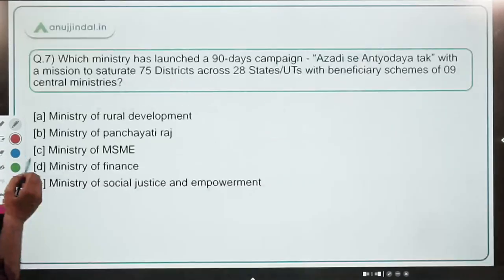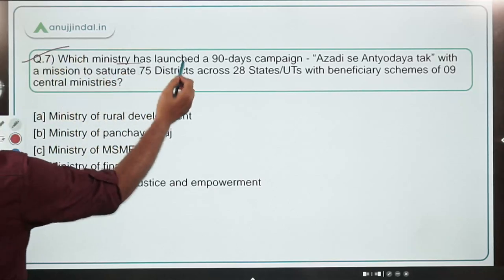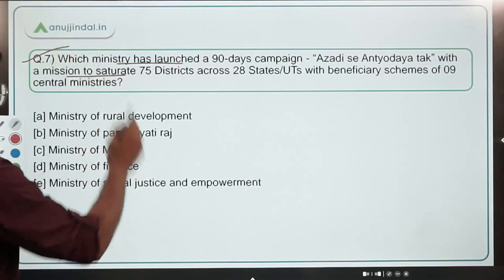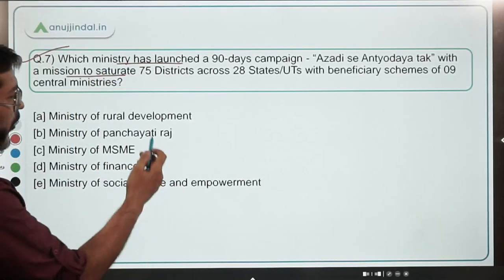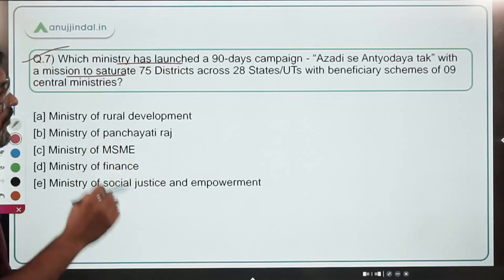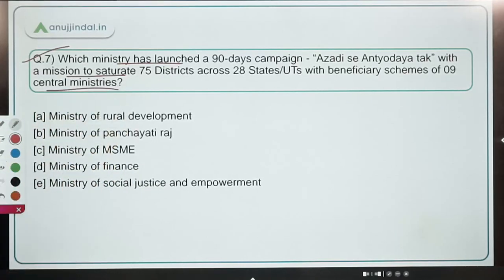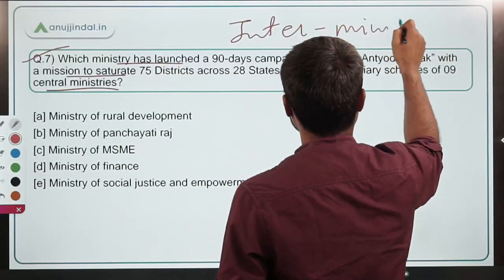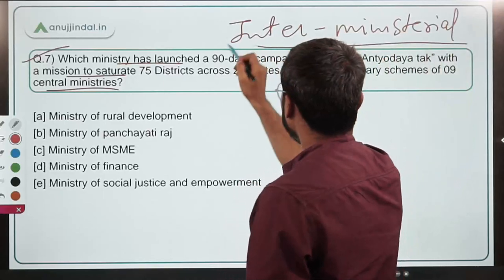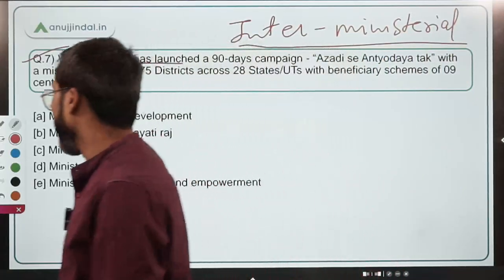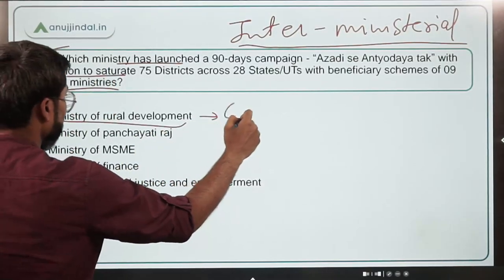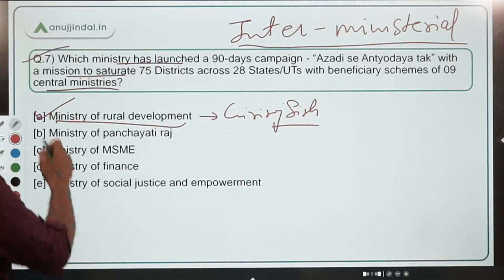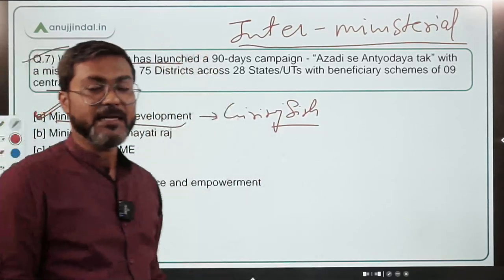Question 7: Which ministry launched a 90-day campaign to saturate 75 districts across 28 states and UTs with beneficiary schemes of nine central ministries? It is an inter-ministerial initiative, but the lead ministry is the Ministry of Rural Development, headed by Giriraj Singh, which organized the Azadi campaign. Option A is the correct answer.